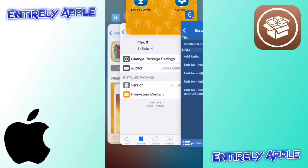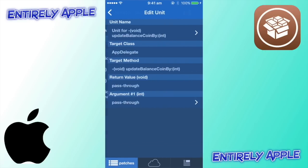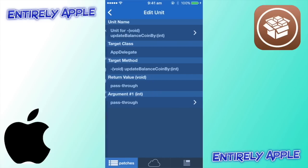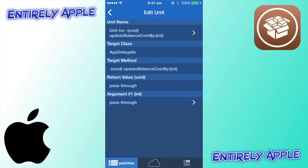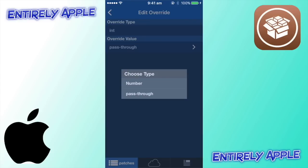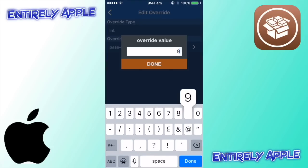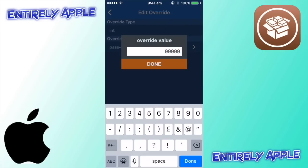Make sure Scratch Back is closed. Click 'update balance coin' — the first one. See where it says 'Argument 1 Int'? Click the pass, a white arrow will appear. Tap the white arrow, choose type Number, and enter nine-nine-nine-nine-nine — five nines, or however many coins you want. Copy that number, then click Done.